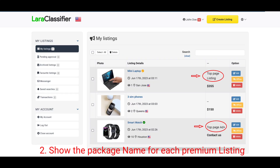The next customization is adding a feature to enable the name of the package displayed next to the listing on the listings page. If you look at the original script demo, you will not see this feature. In fact, there's no way to know the particular premium package a listing is listed under. So what I've done here is to enable this feature to show the name of the package a premium listing is listed under.